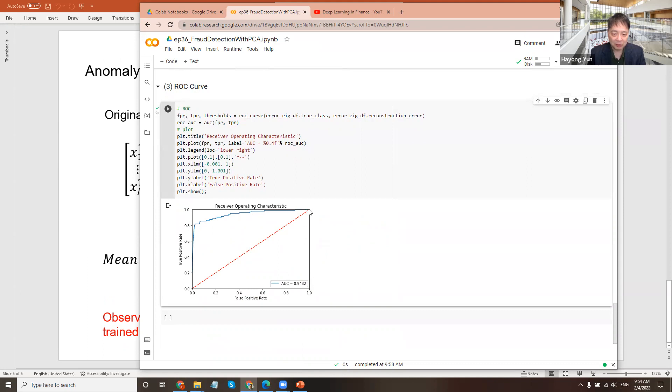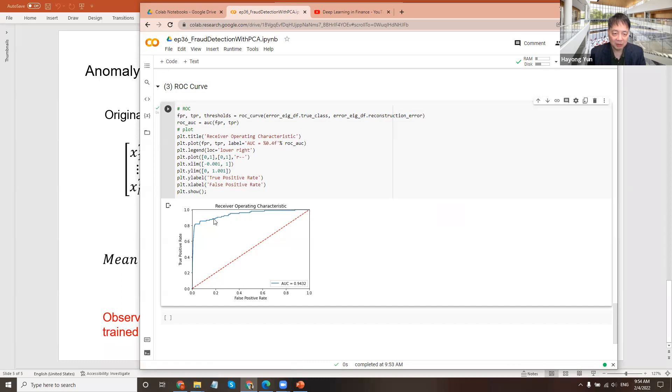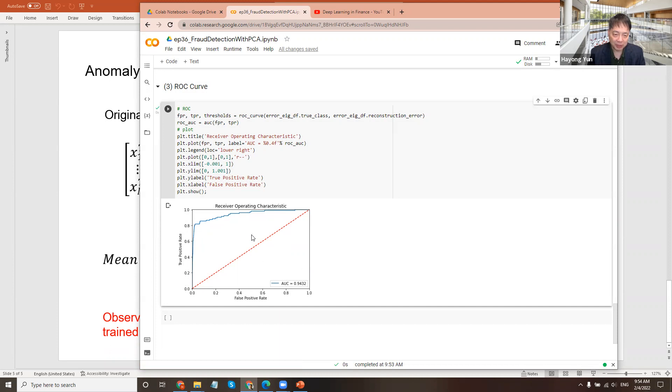If you increase the threshold, then the false positive rate will decrease first. Eventually, the true positive rate will also drop, but that's much later. And the area under the curve is 94%, which is pretty good.